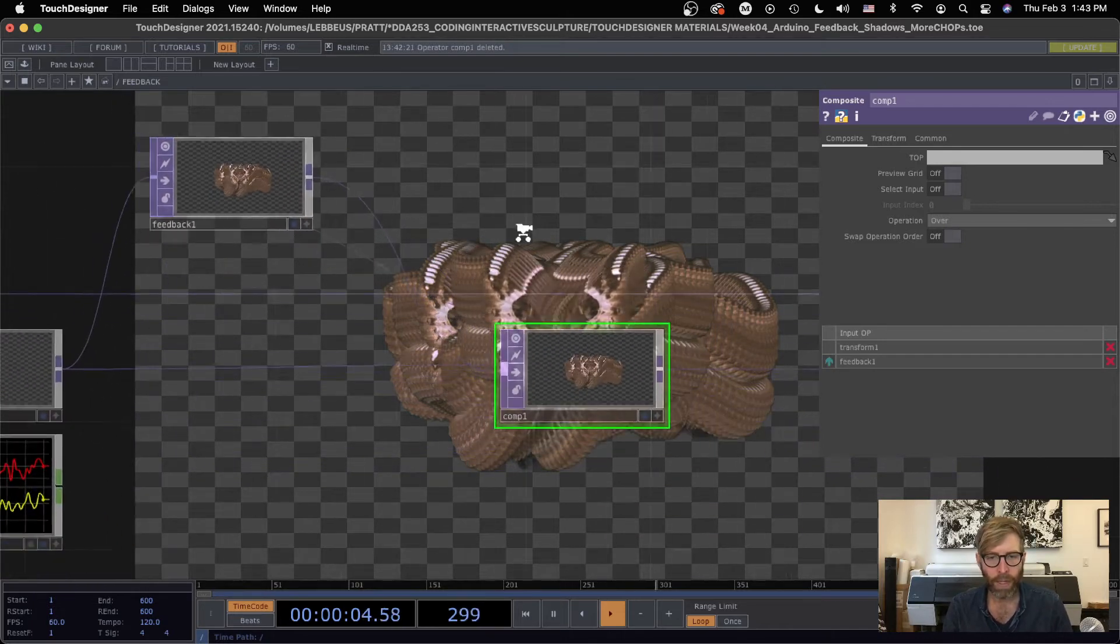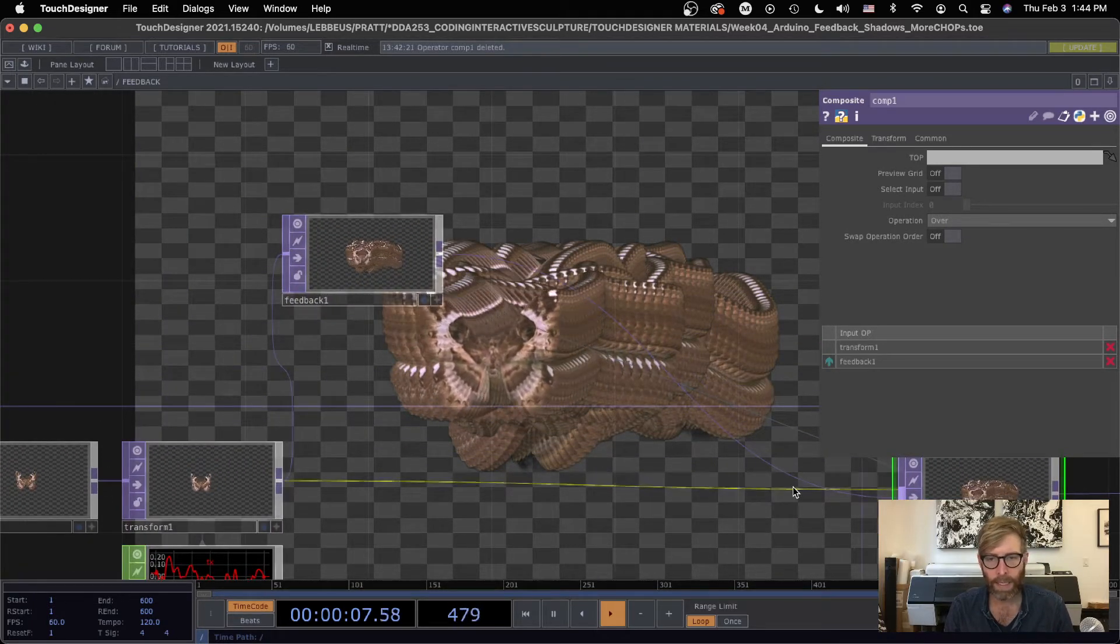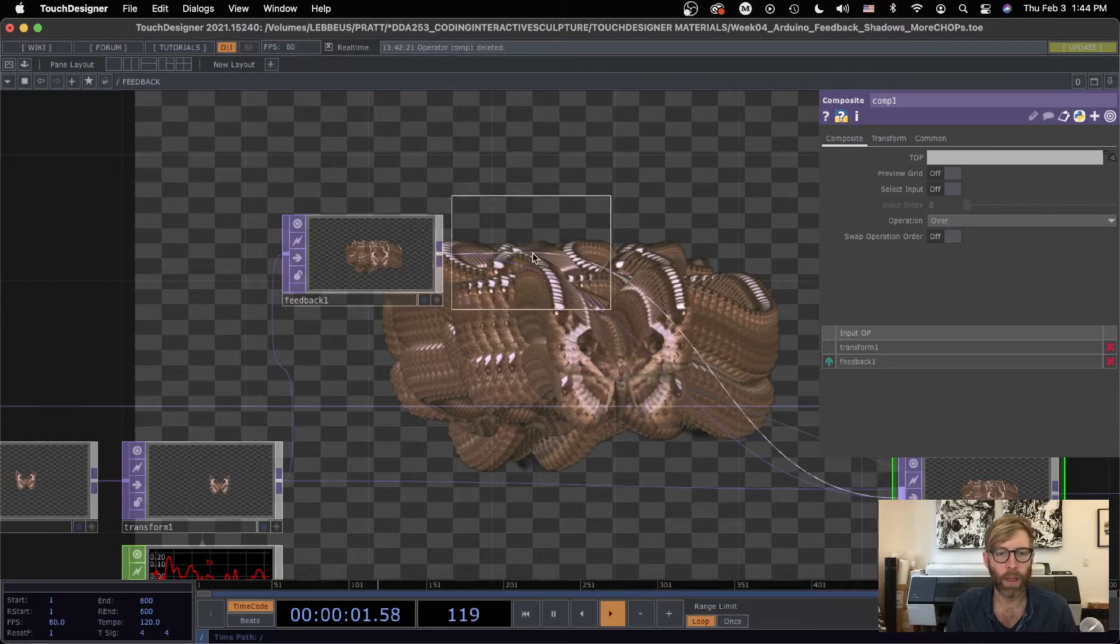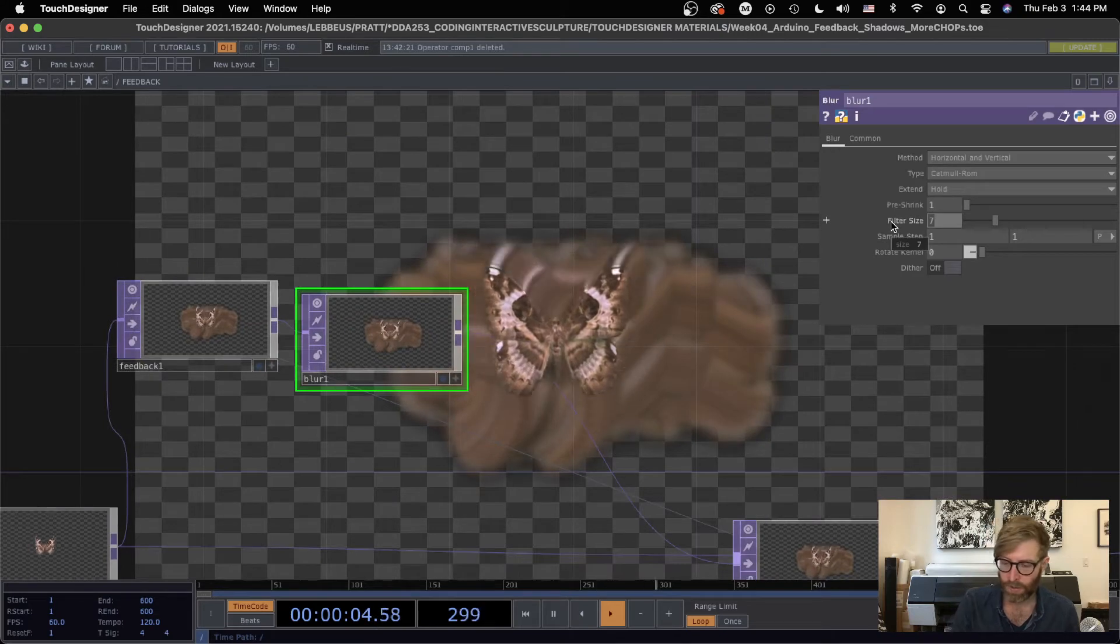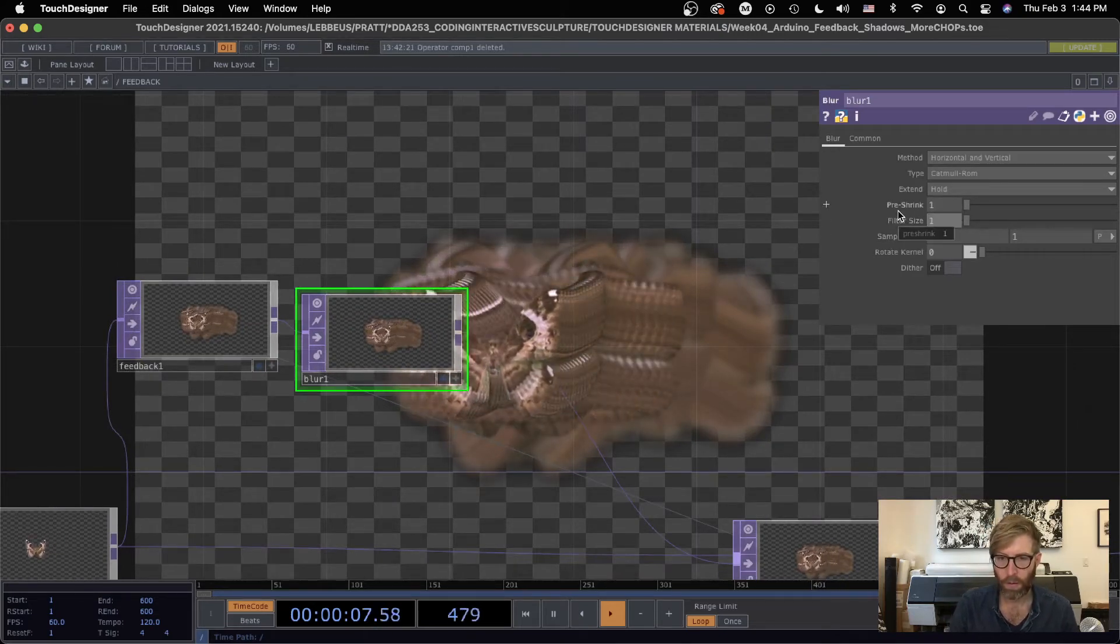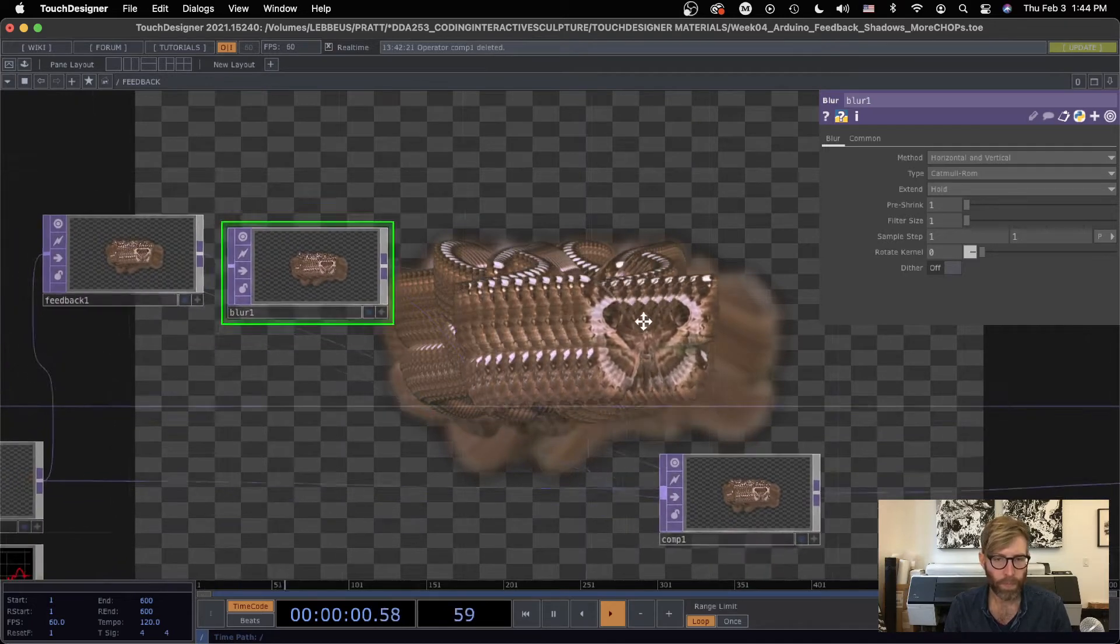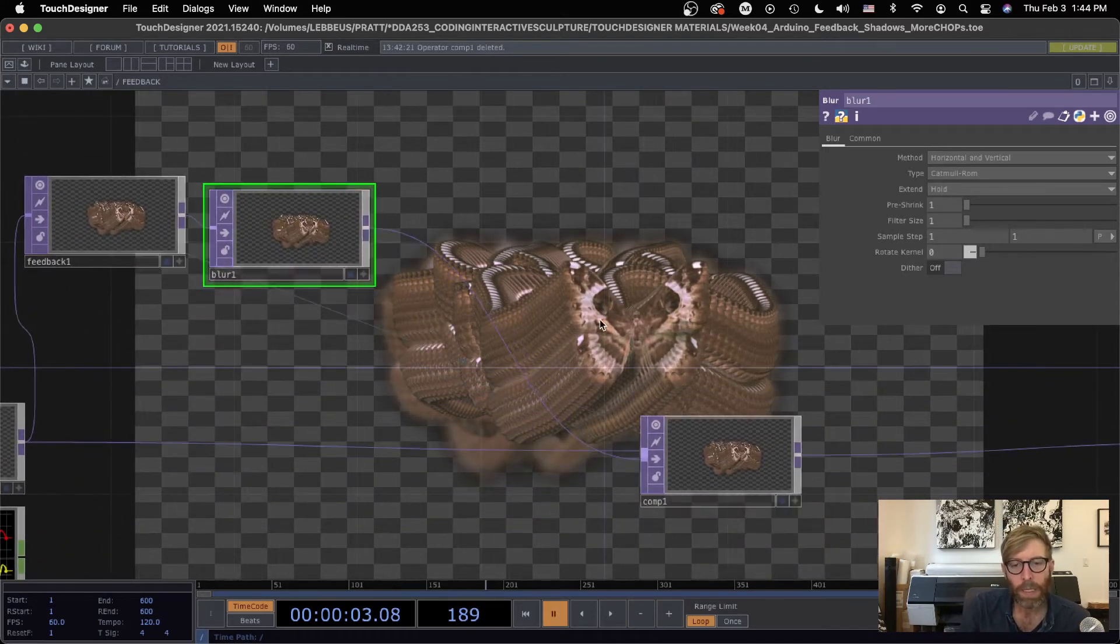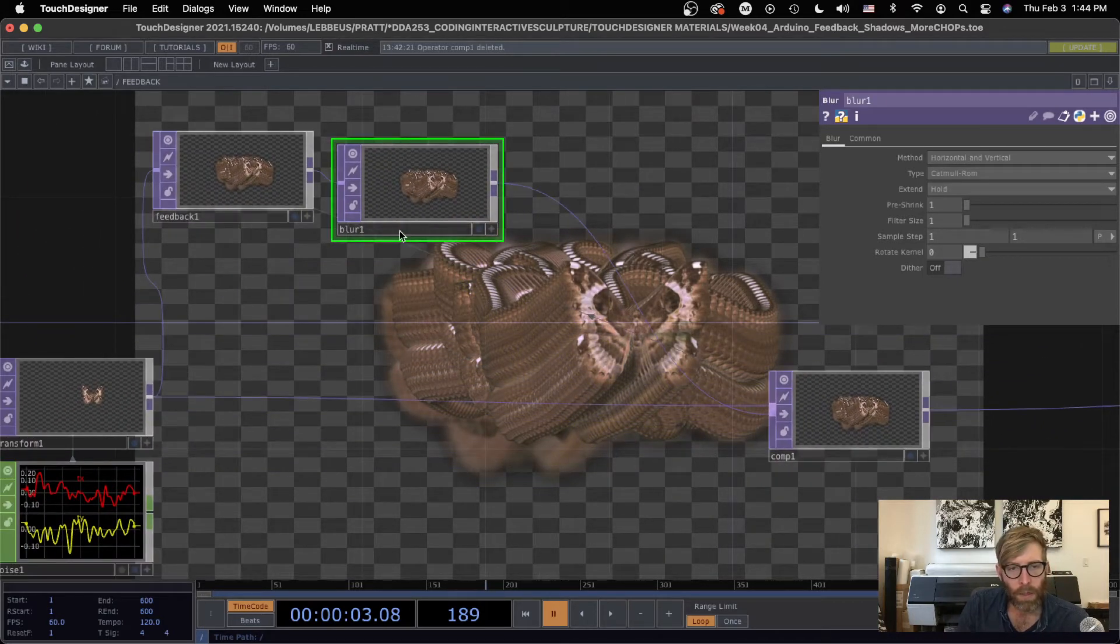So the cool thing happens is when we start to add things in this loop. So let's insert operator and let's do like a little bit of blur, just a little bit, let's say.